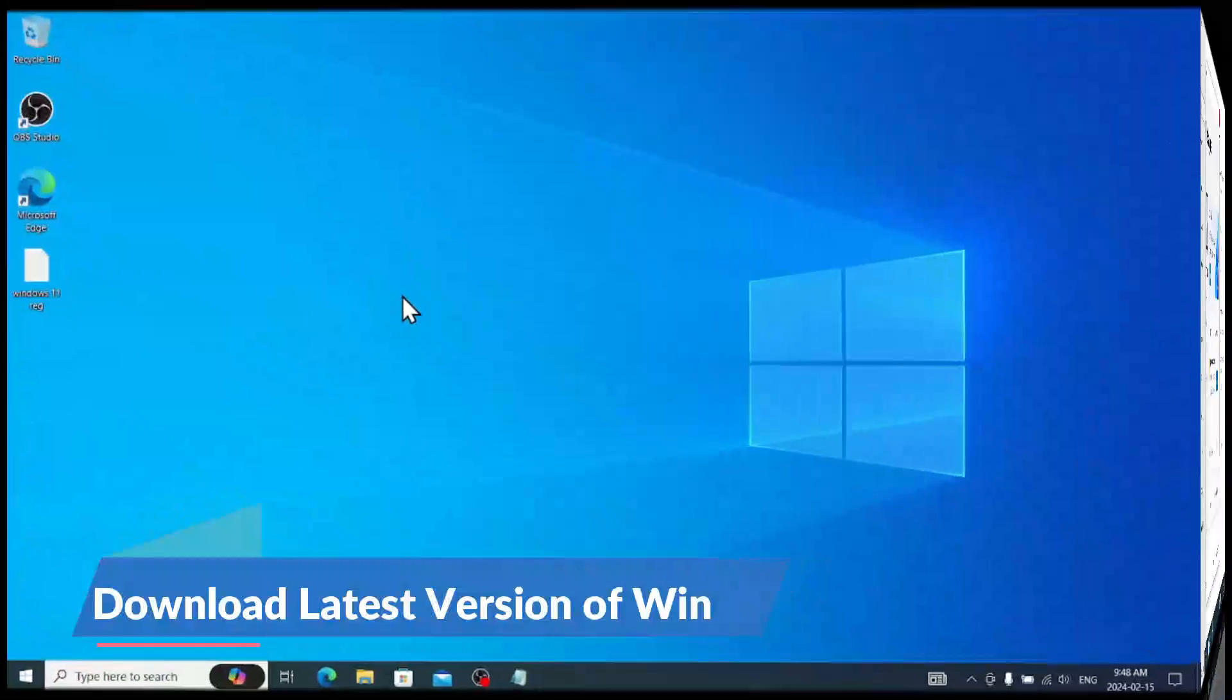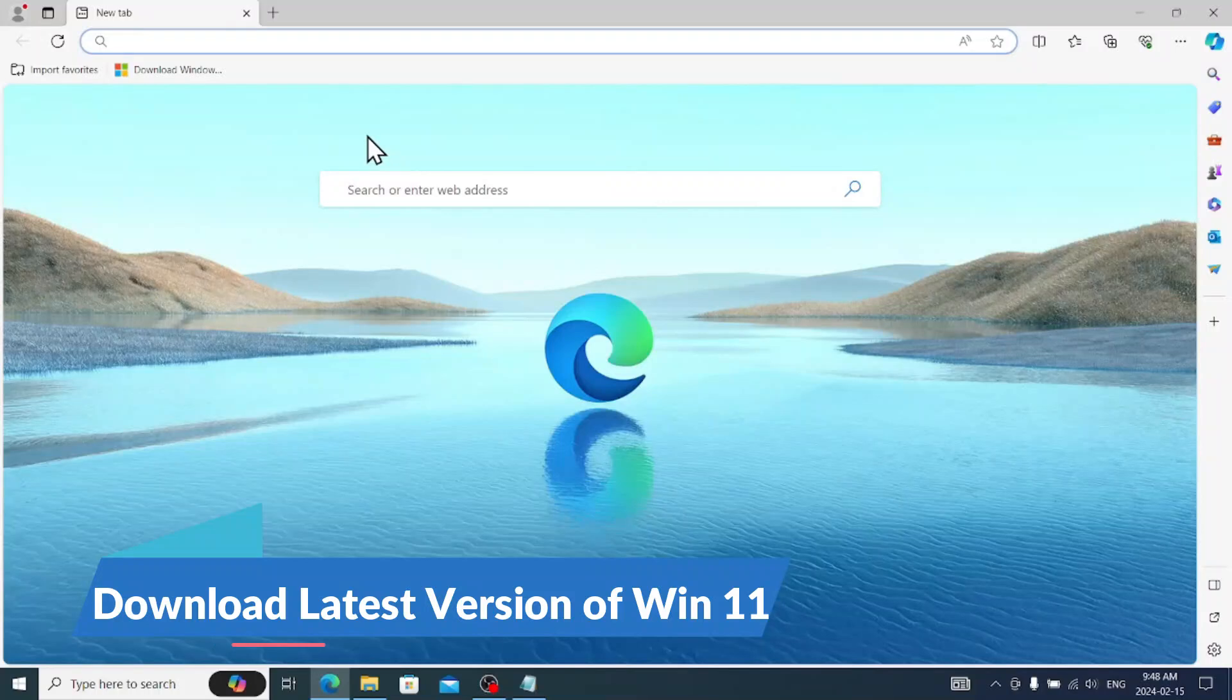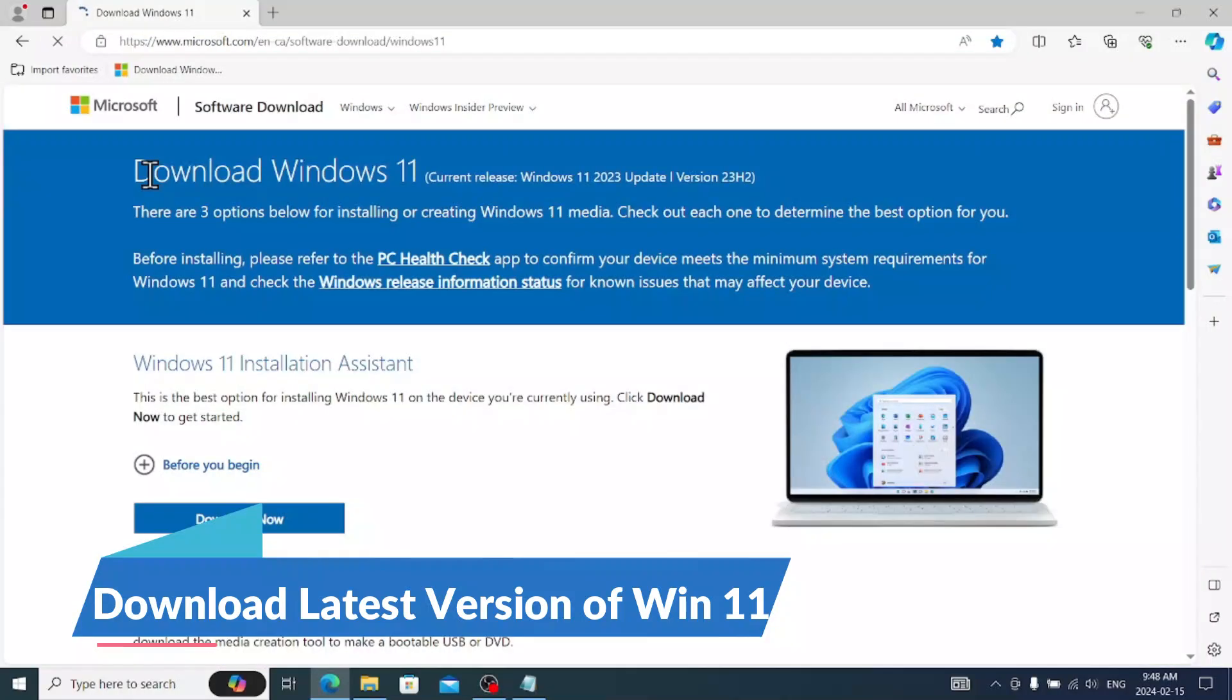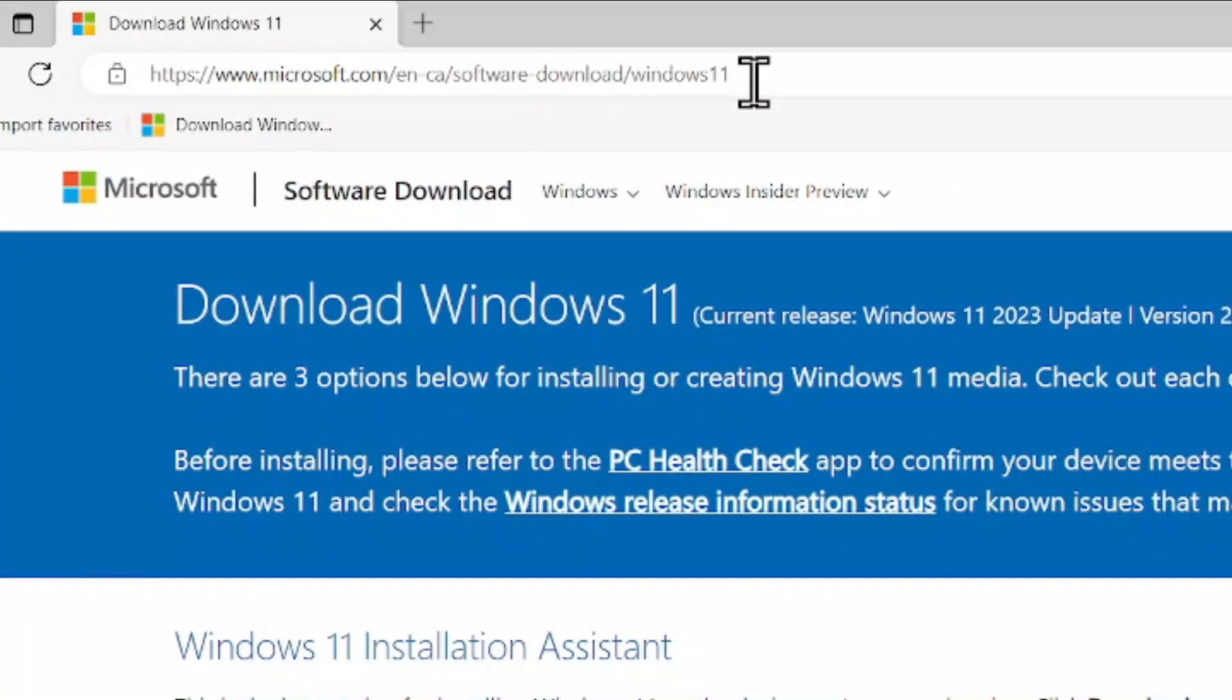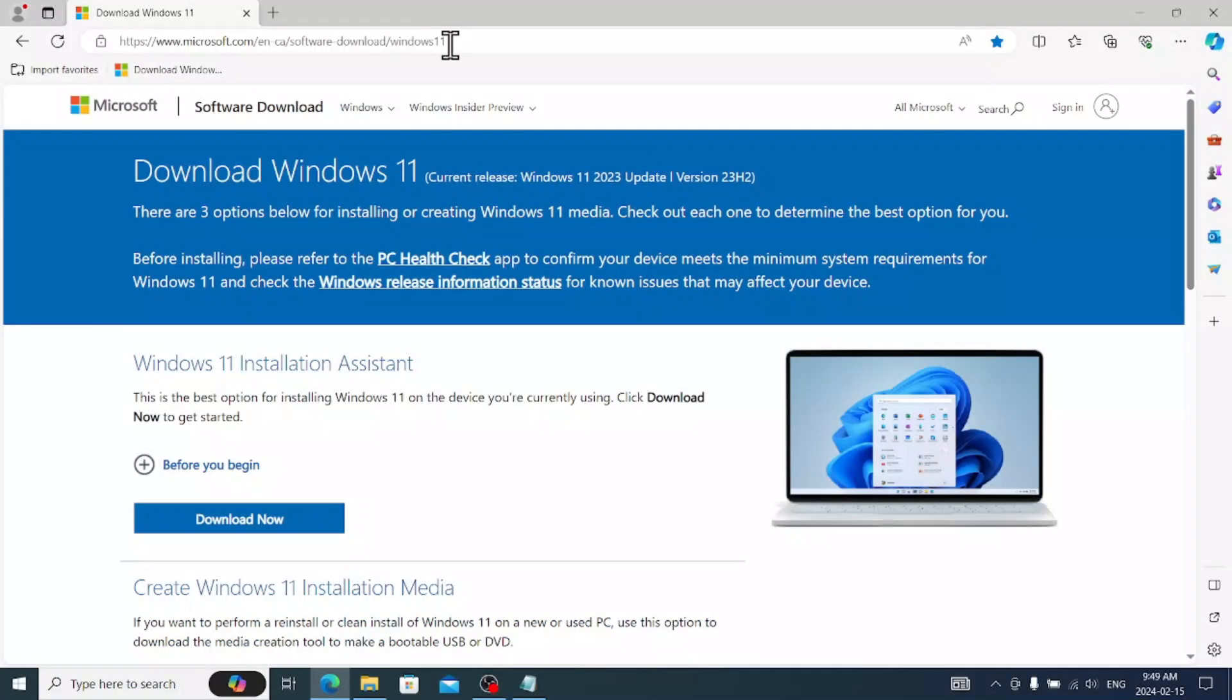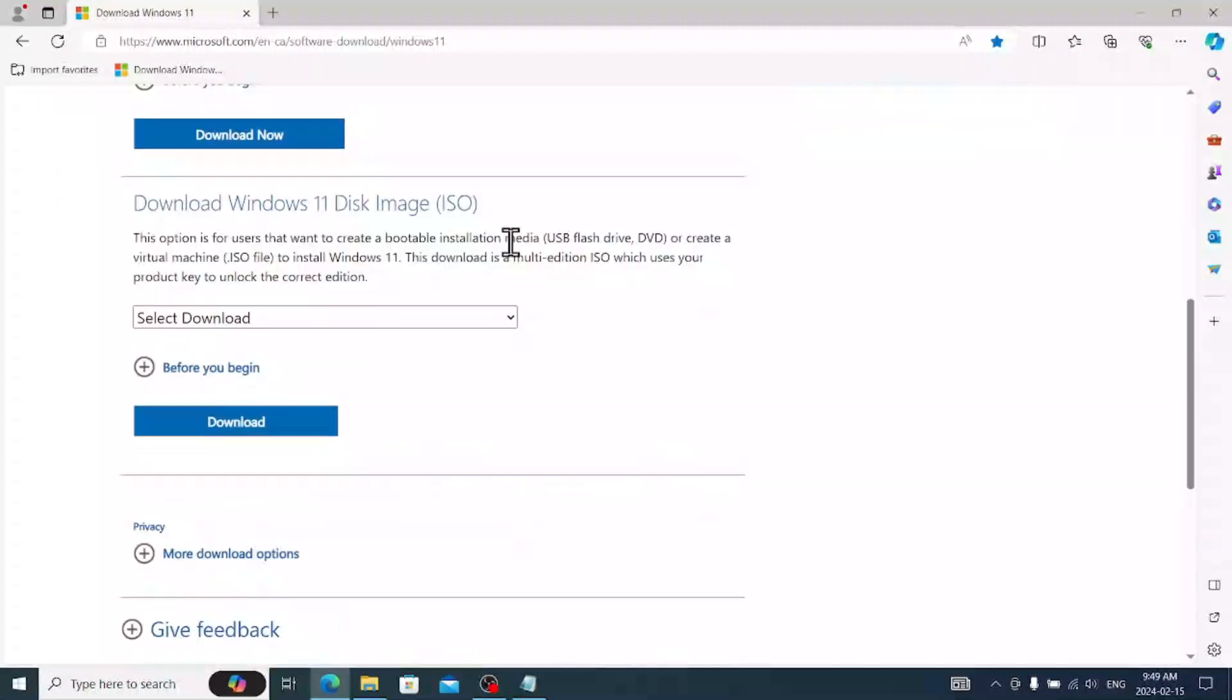The first step, you need to go to the Windows Microsoft official website and download Windows 11. You can see the link, I will also add the link in the description as well. It's official Microsoft website. You can go to this page.